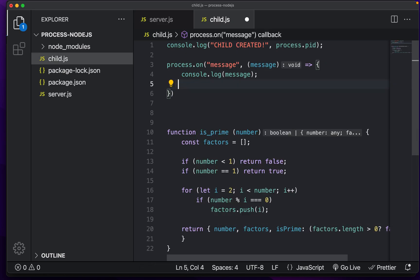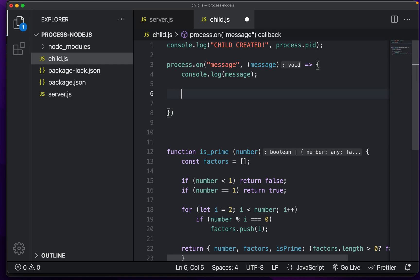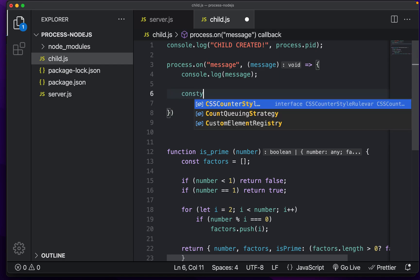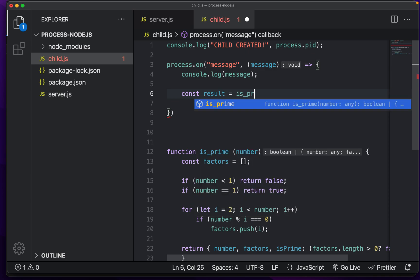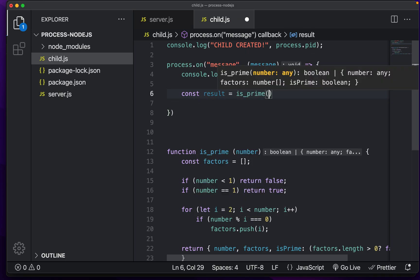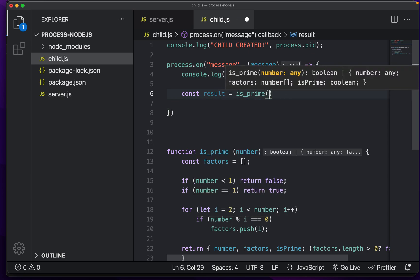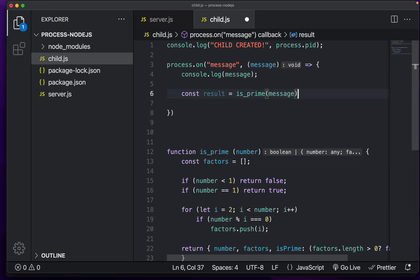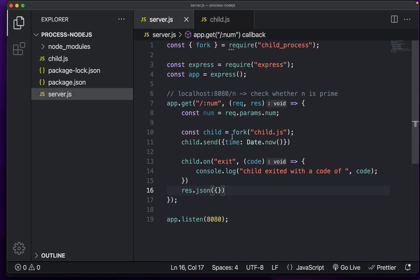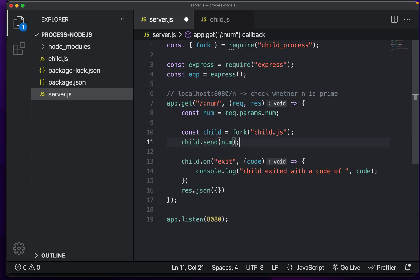Now what we actually want to do is listen for a message. And then we want to call this is prime function, just like before. So we're just going to do const results is equal to is prime of our number, which is going to be stored a message. And instead of passing in the date dot now, we're just going to pass in the number that we got from the parameters up here.